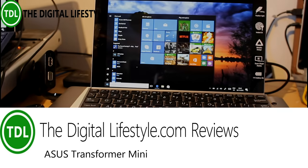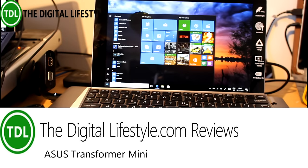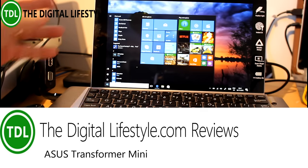Welcome to a video from thedigitallifestyle.com. In this video we're going to have a look at this Asus Transform Mini.